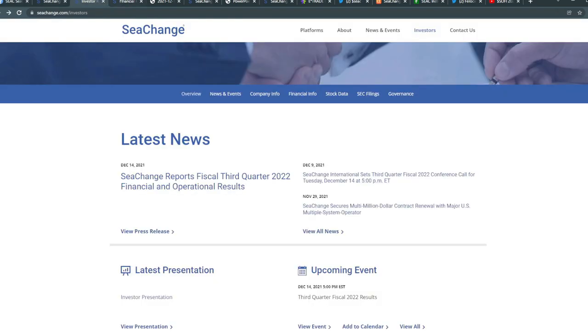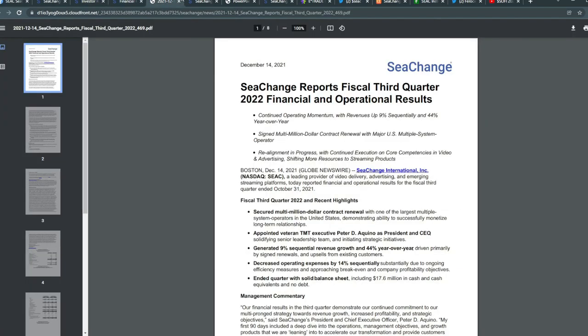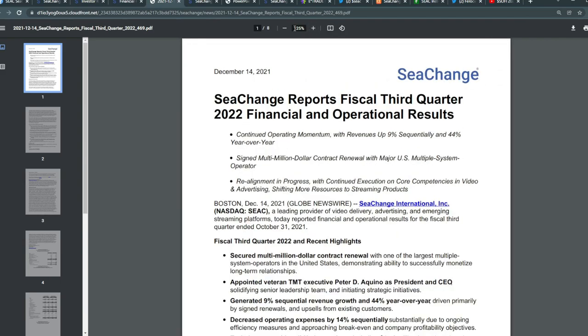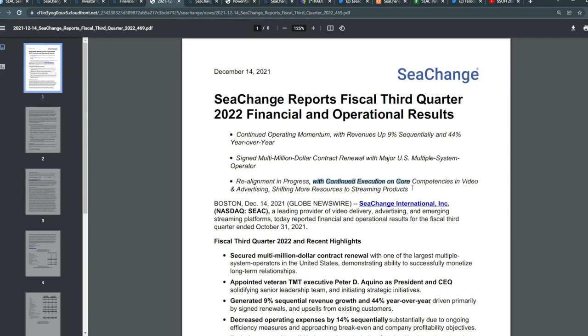In terms of their recent financial results, just in case you missed it today, their continued operating momentum with revenues up 9% sequentially and 44% year-over-year. They also signed a multi-million dollar contract renewal with a major U.S. multiple systems operator. The realignment in progress with continued execution on core competencies in video and advertising and shifting more resources to streaming products.